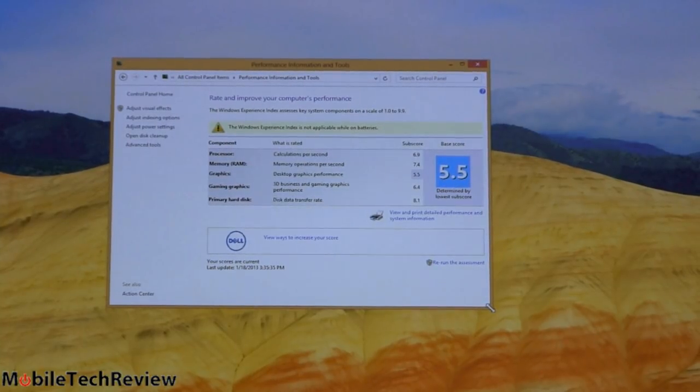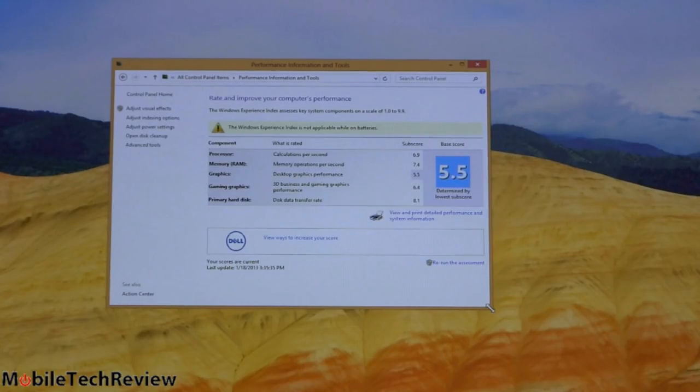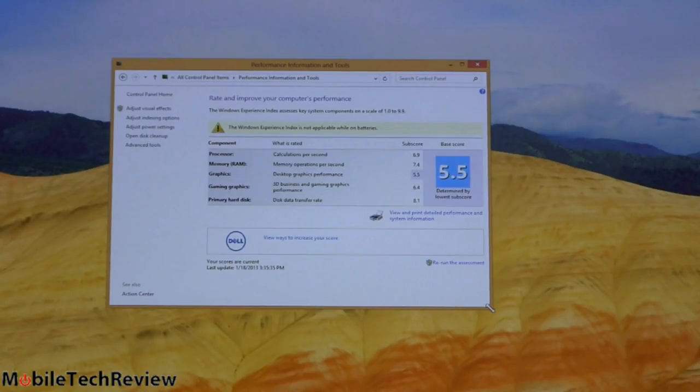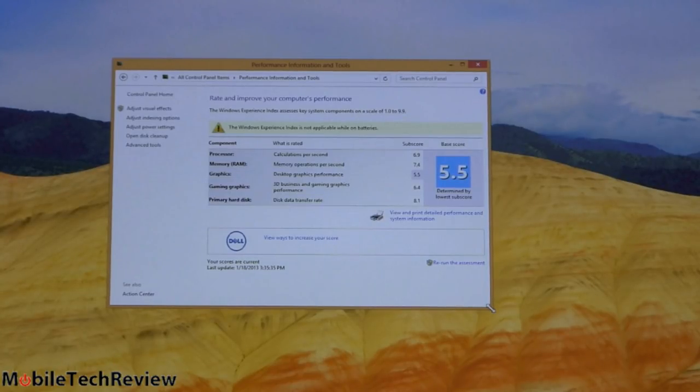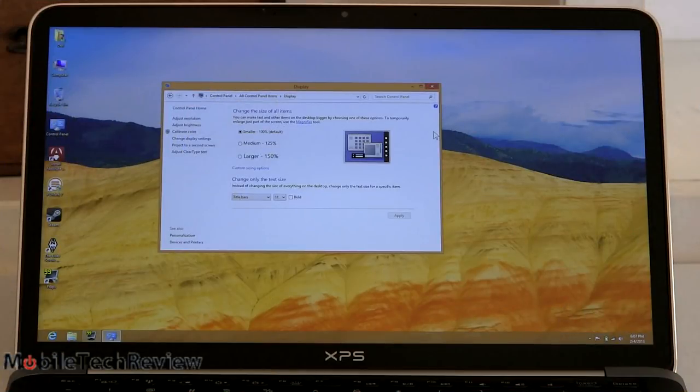And disk data transfer rate is 8.1. Both the 128 and the 256 gig SSD are Samsung's fast PM830 SSD drive, the same thing that Dell did with the last gen XPS 13, really fast performer there, good to see that.